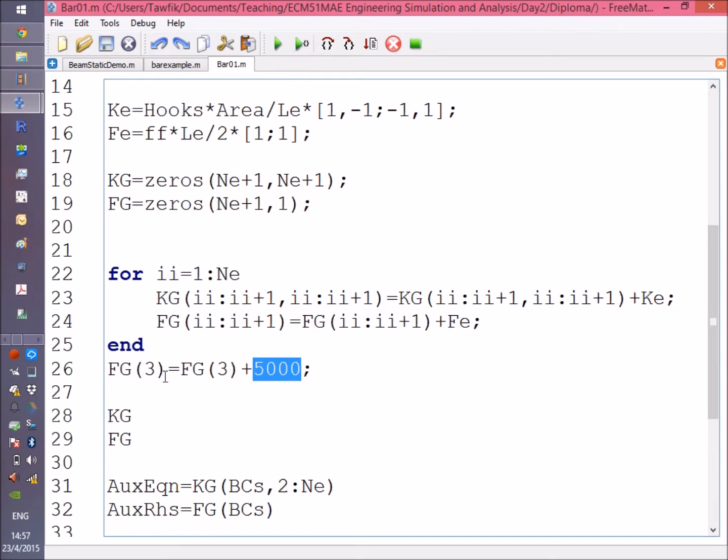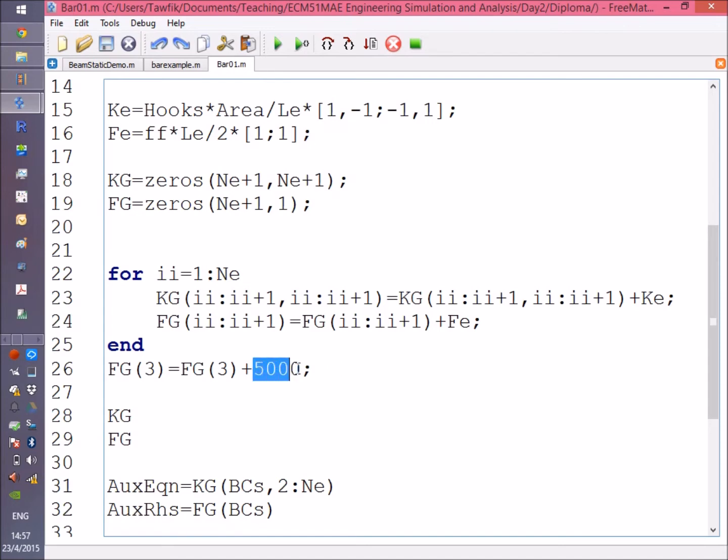Remember, the first node is fixed, then second, third, fourth, fifth, and the sixth is fixed because I'm having five elements. So I'm adding 5000 newtons (five kilonewtons) to the third node.